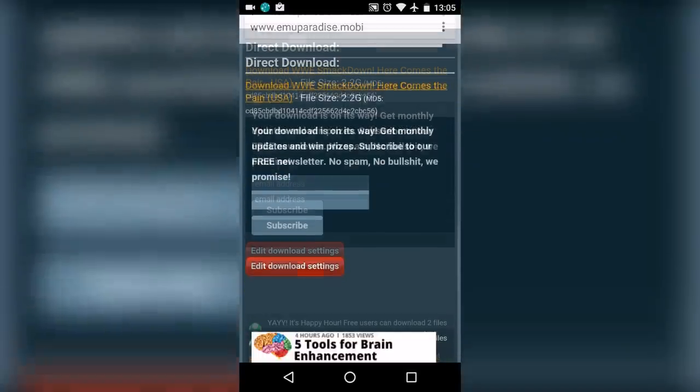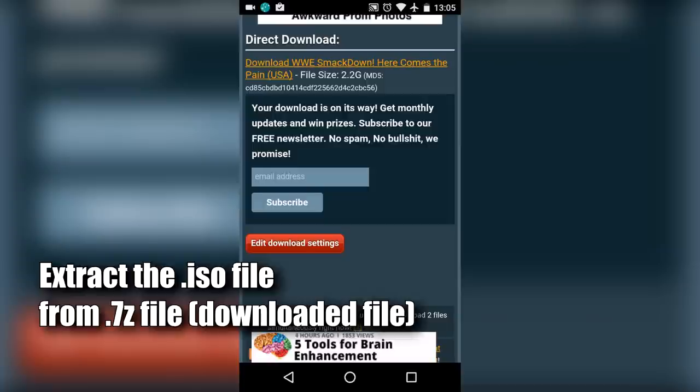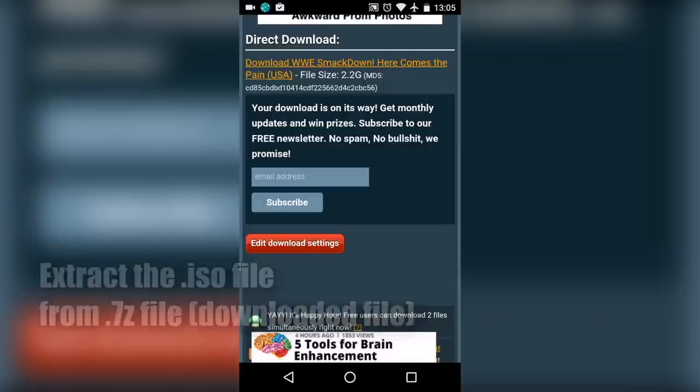Once the download is completed, you have to extract the ISO file from the .7z file. Once you have extracted the ISO file...